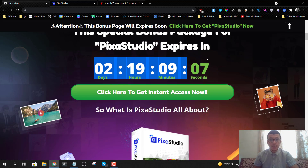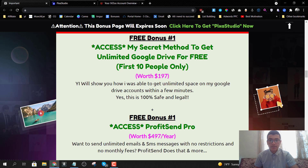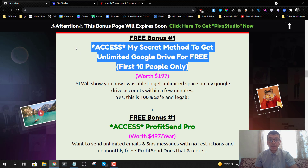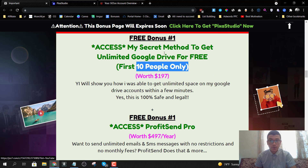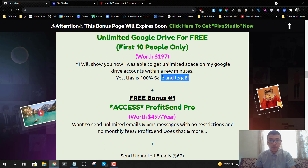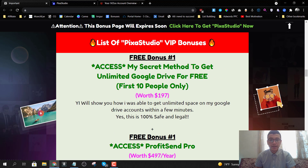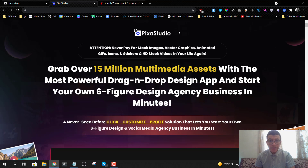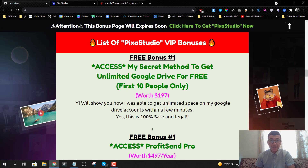My first bonus is going to be access to my secret method to get unlimited Google Drive for free. This is eligible for the first 10 people only — as soon as 10 people grab Pixa Studio through my bonus page, I'm going to remove this bonus because it's a secret. Don't worry, this is 100% safe and legal. You'll be able to implement this method within a few minutes, giving you unlimited Google Drive to host all your assets in case something happens to the Pixa Studio server.